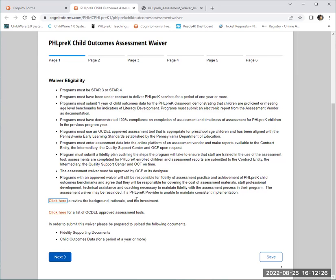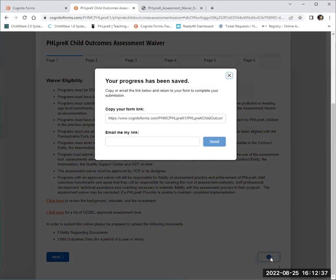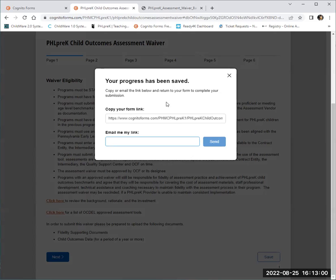Additionally, if at any point you need to save and resume, you have that option. You will see a save button at the bottom right-hand side of your screen. You can select save, and a window will pop up requesting your email. Once you enter your email and select send, a personalized link of the document you've already started will be sent to your email to access and resume later. Any data already entered will be saved and ready for you to resume.